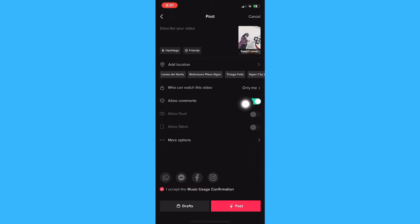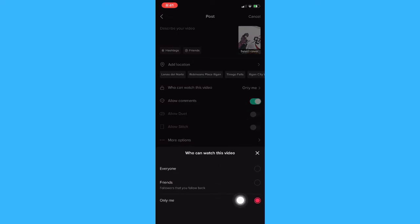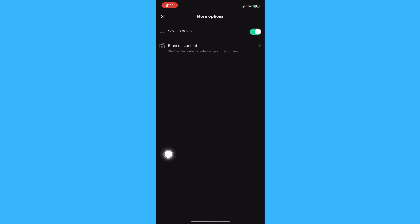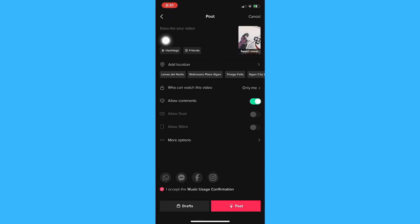Make sure to change the privacy to only me, but if you want to show it to everyone you may also click on everyone. Then make sure to click the save to device option. If you cannot see it, click on more options and click on save to device. You may know that it has been turned on if the toggle button has turned green and not gray — just like this one, this option has been turned on.